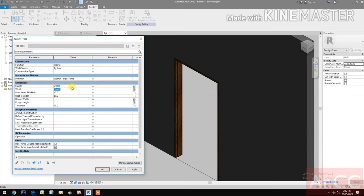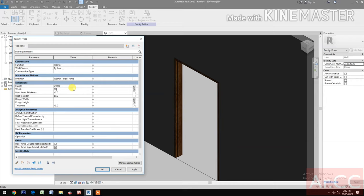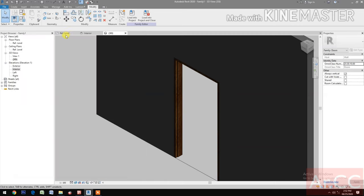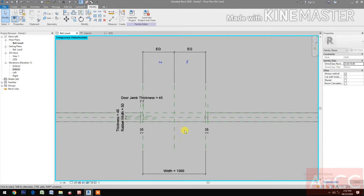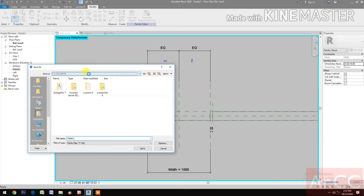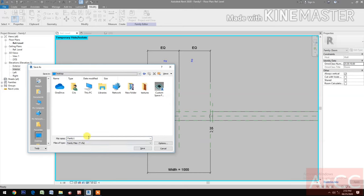Use true lines (TL) to view both door jambs — the single and the double. Change the height to 2 meters, then back to 2100. Change width to 800, then back to 1000. Check the reference level. Save the family to the desktop and name it 'Door'.